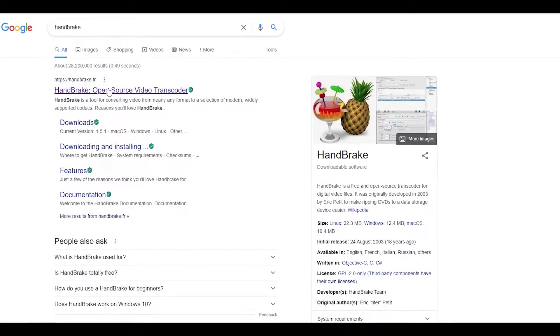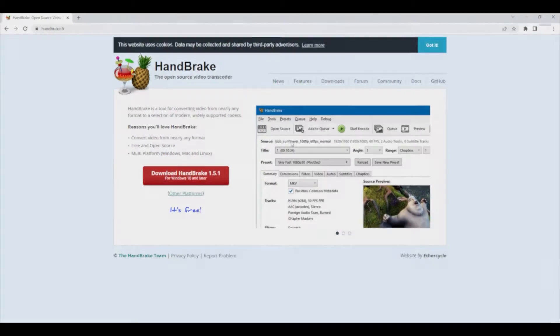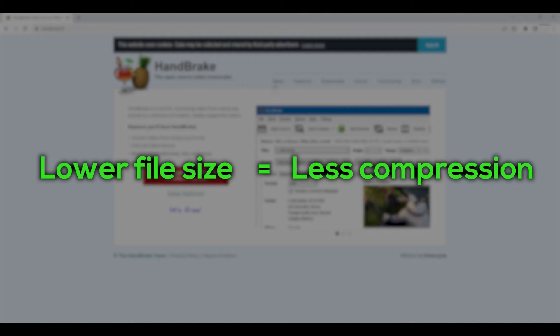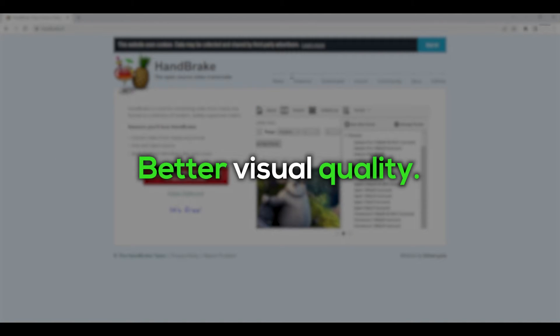Next, we are going to compress the edit without losing quality. Remember that lower file size means less compression during upload, meaning better visual quality.